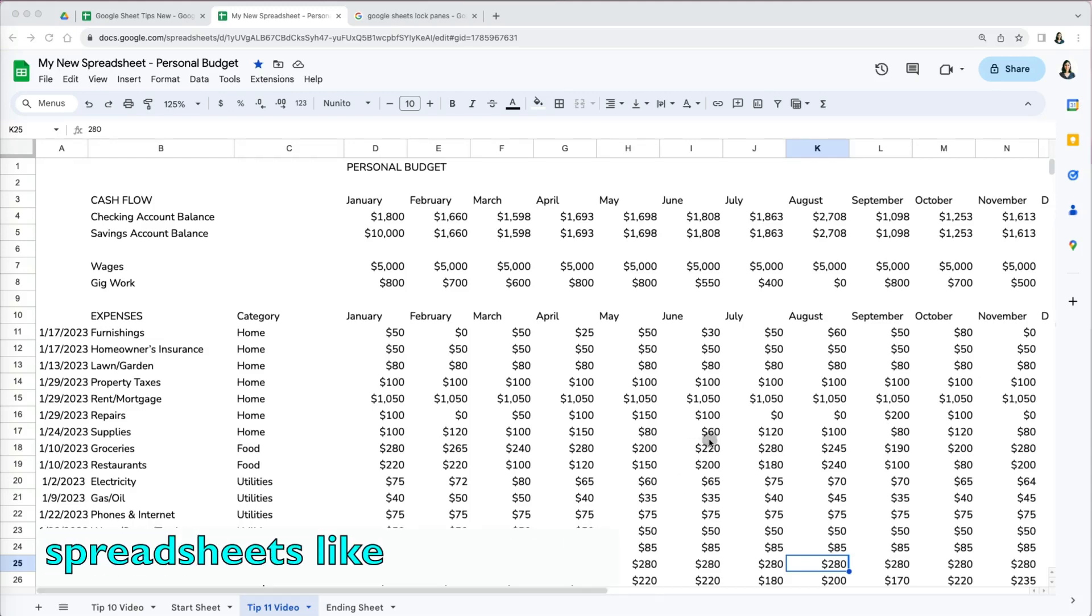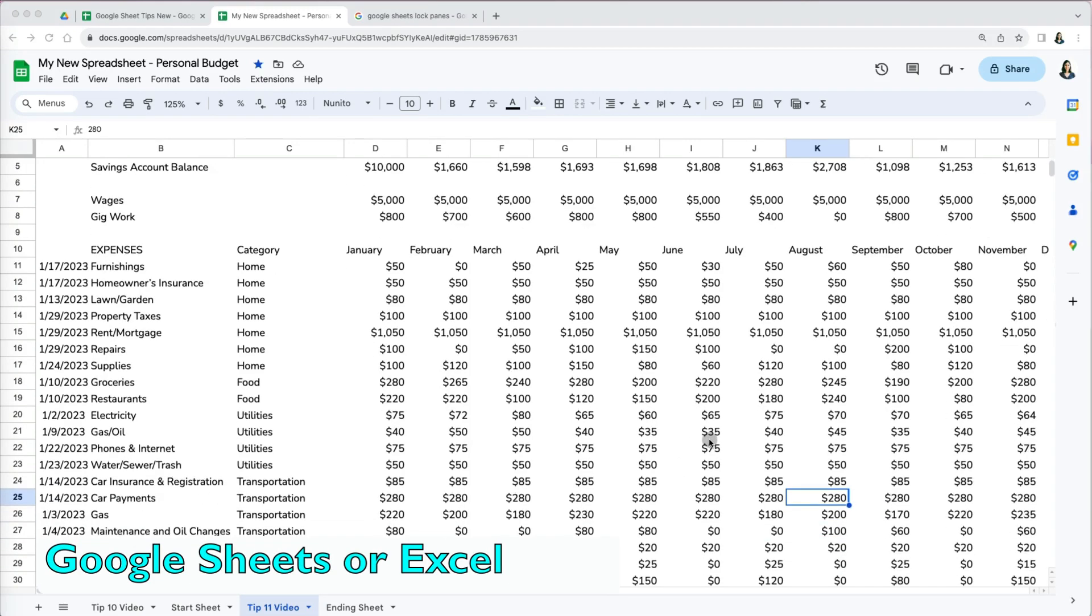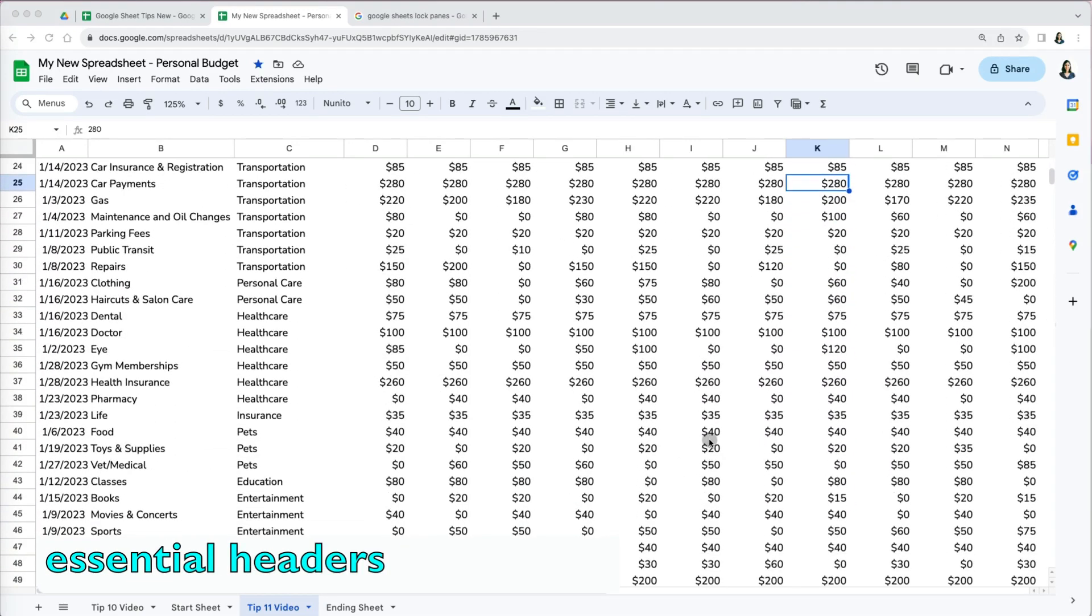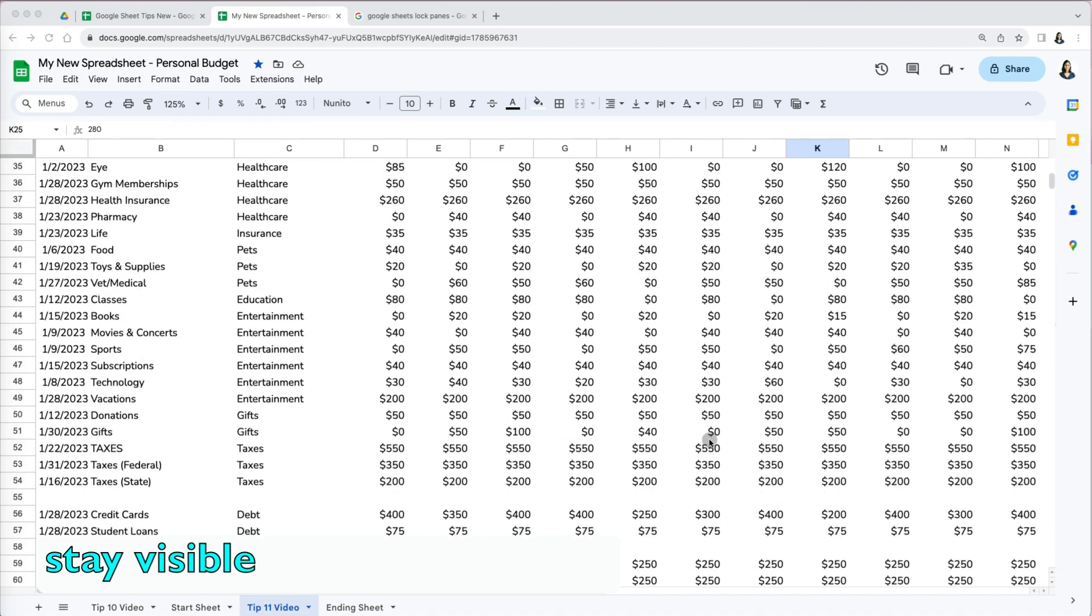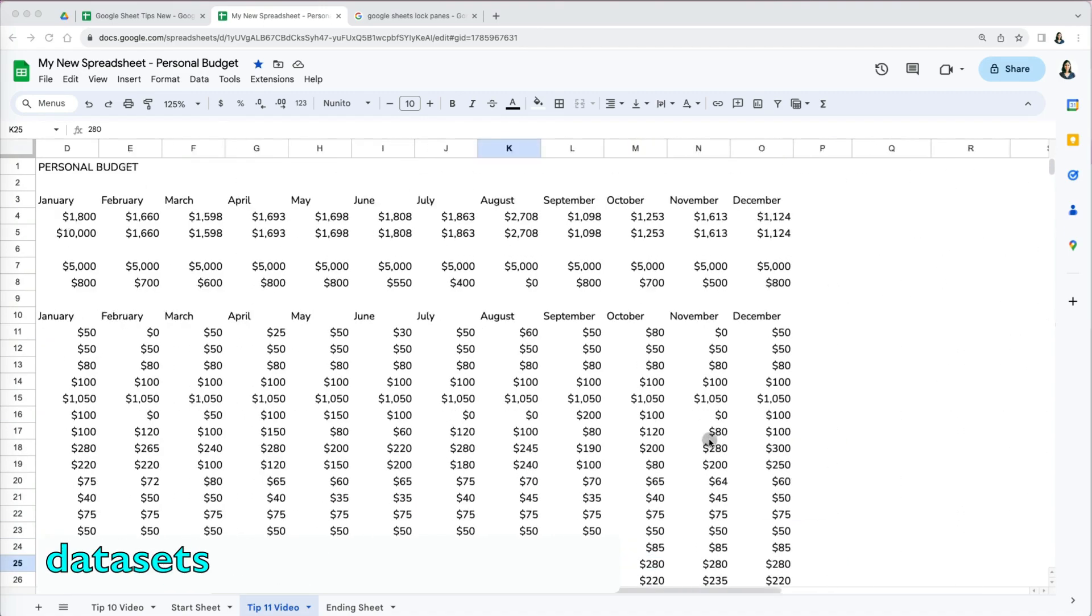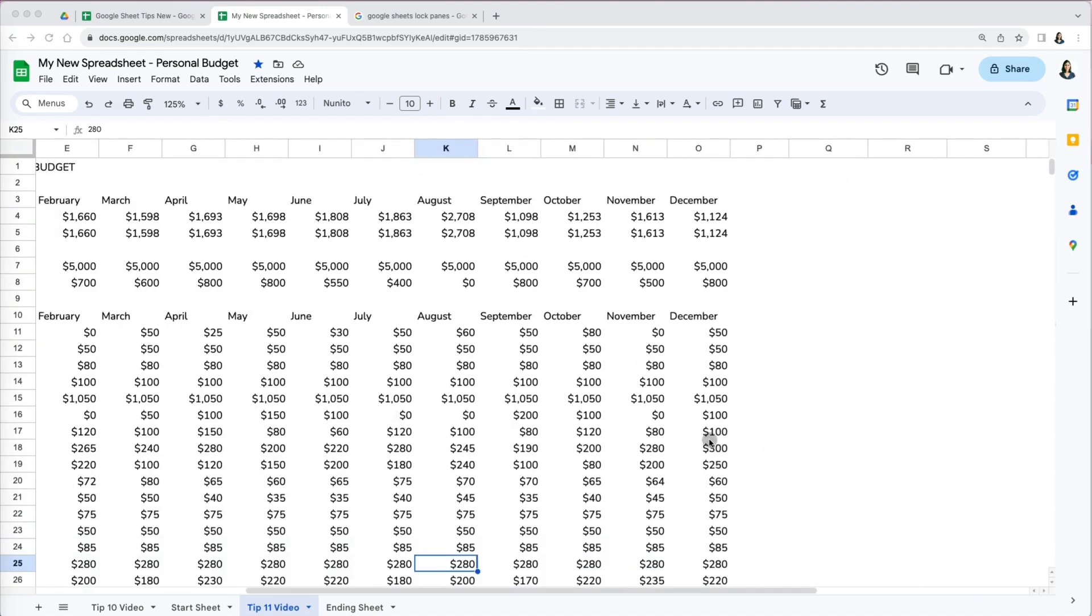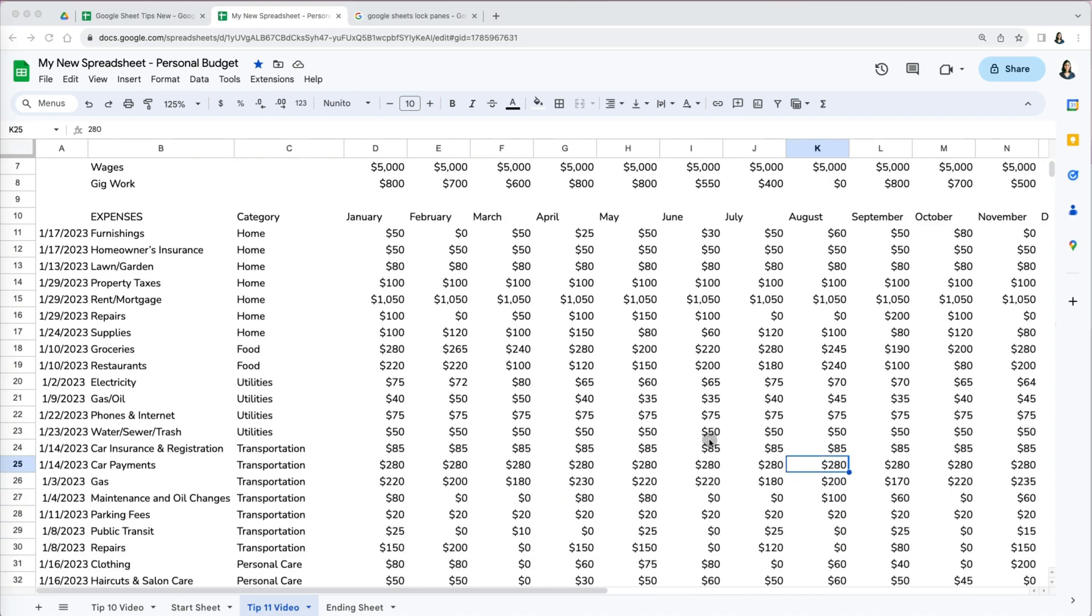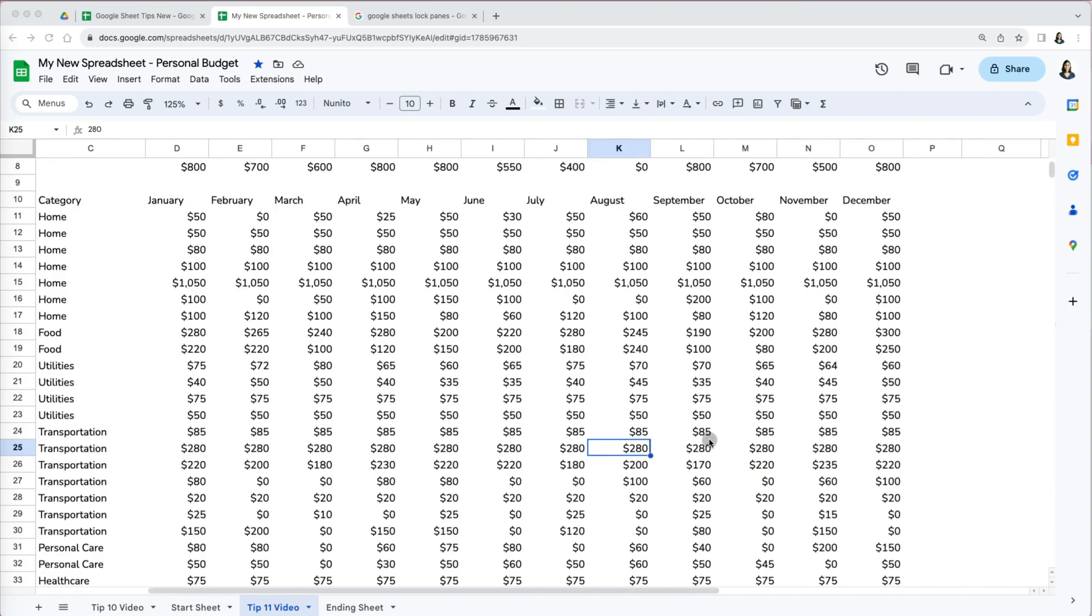Freezing rows or columns in spreadsheets like Google Sheets or Excel allows central headers to stay visible while scrolling through large datasets. This makes it easier to track the information you're looking at.